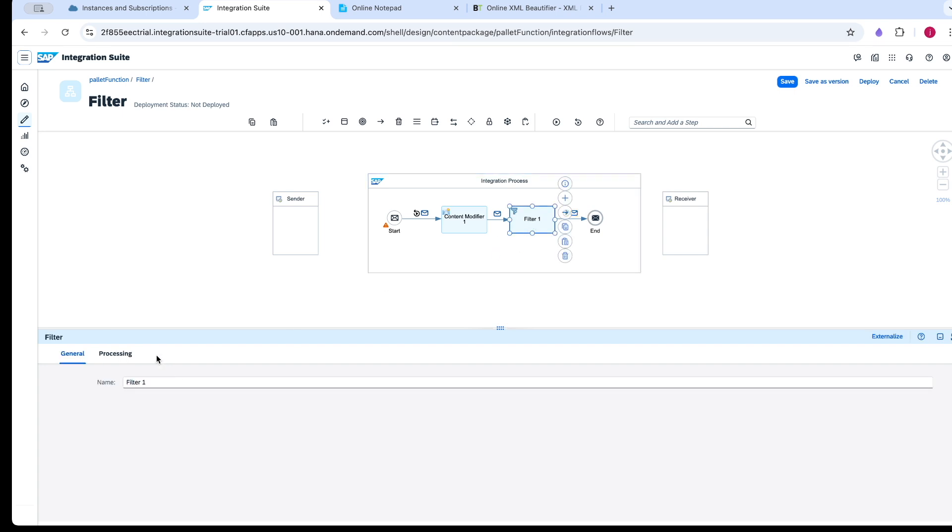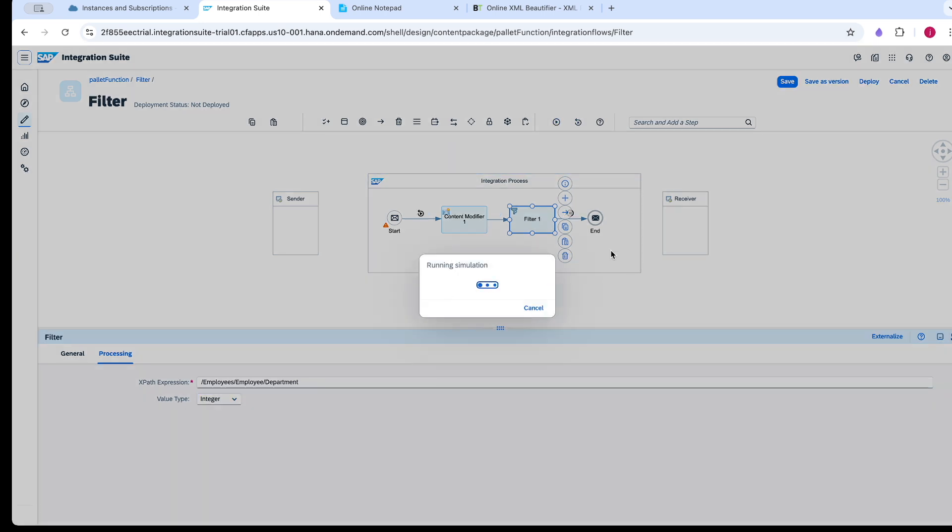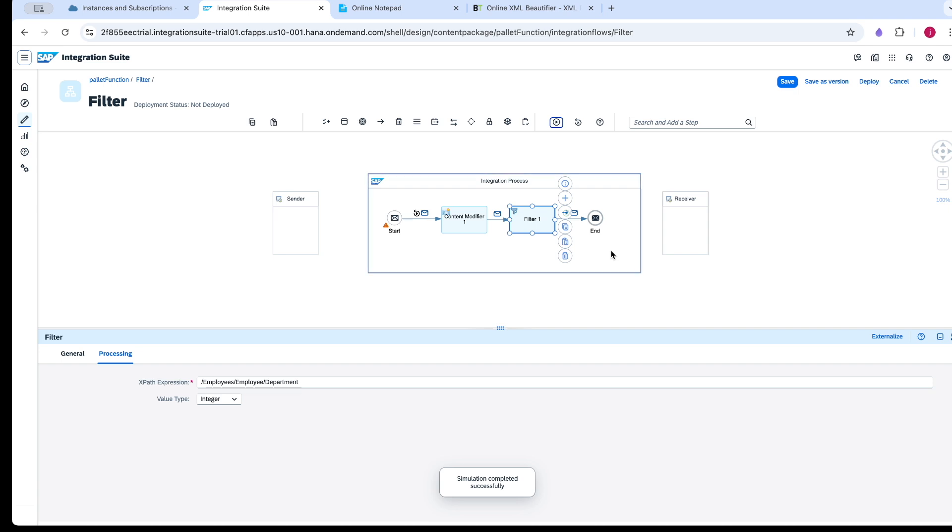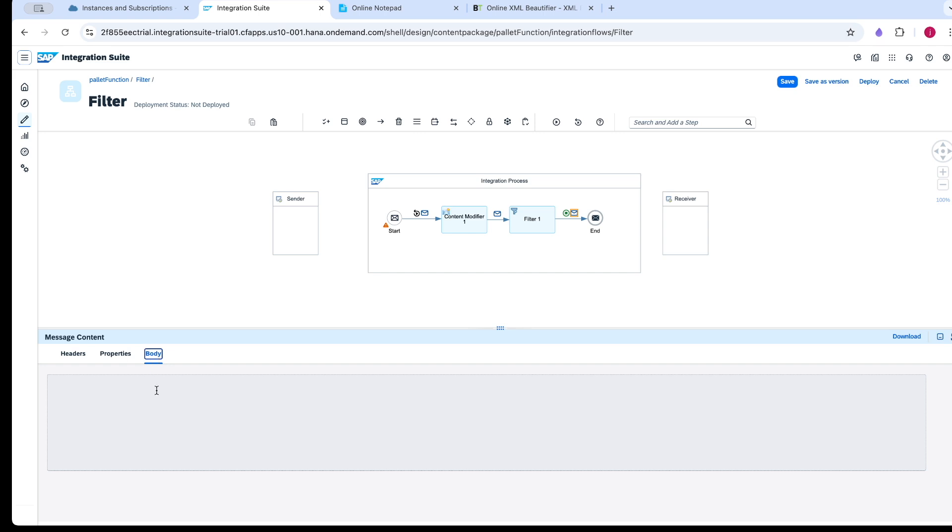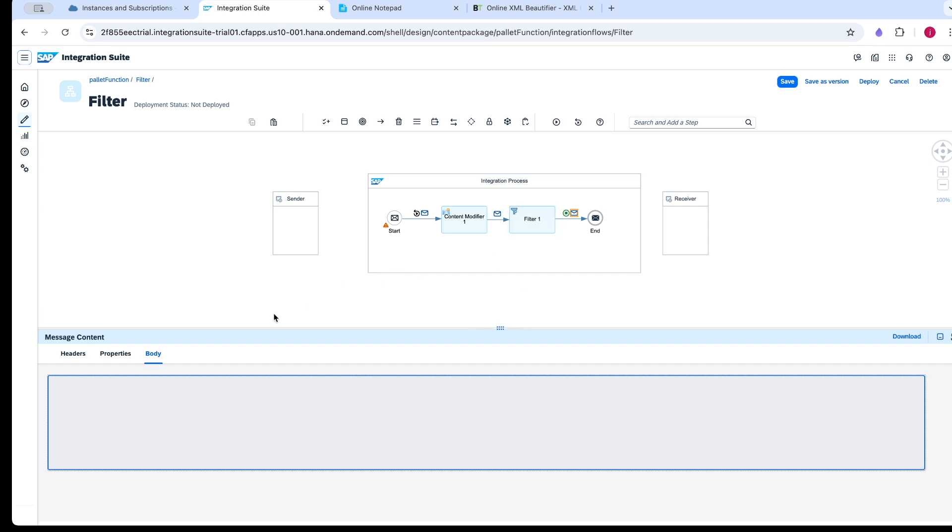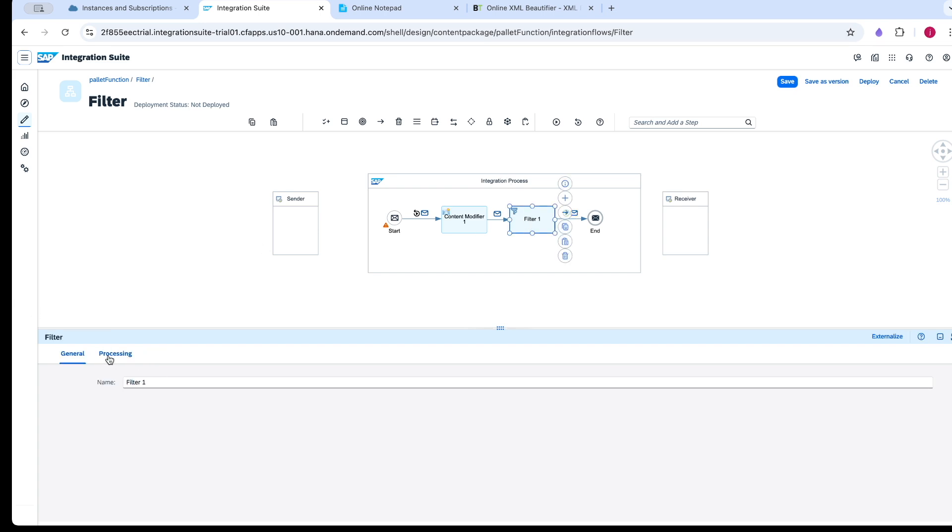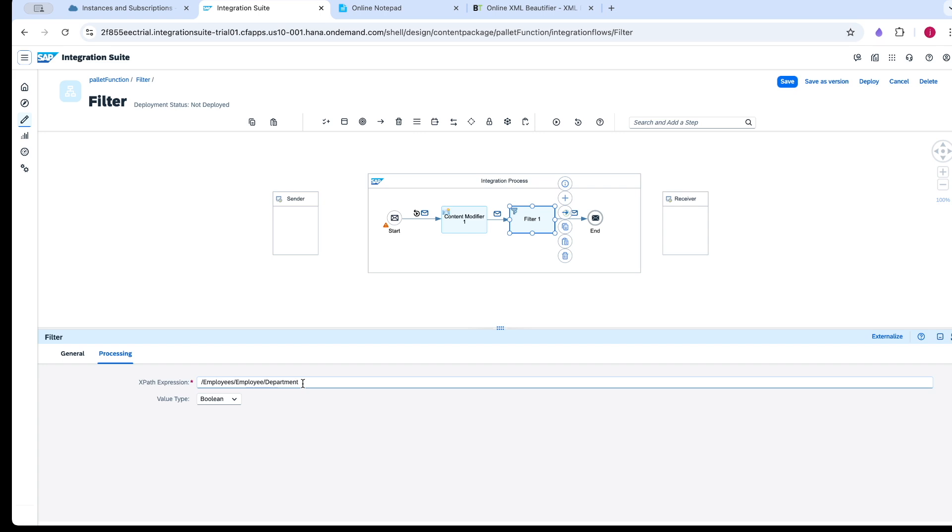Whereas in the previous case, we have seen with 75,000 for the salary, the string has been converted. There is also a boolean type.